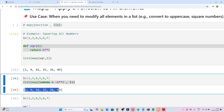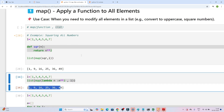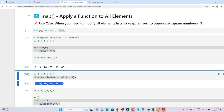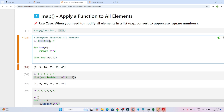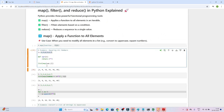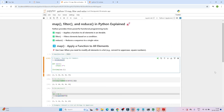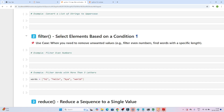So that is the advantage of map — whenever you need to apply a function to all elements in a given list or iterable, you can use the map function.